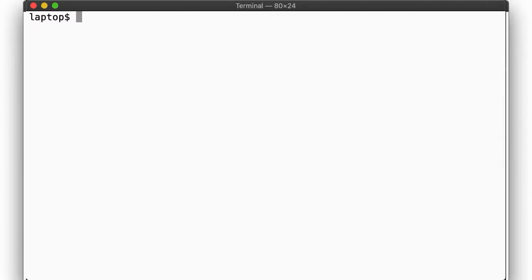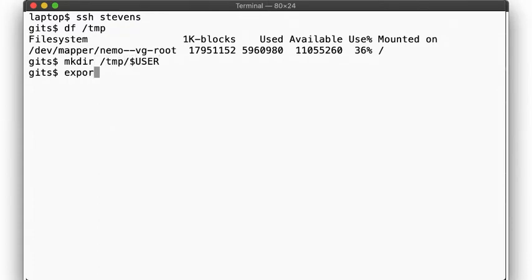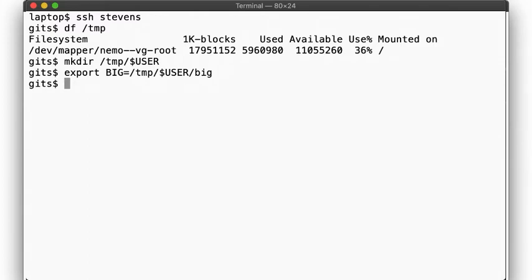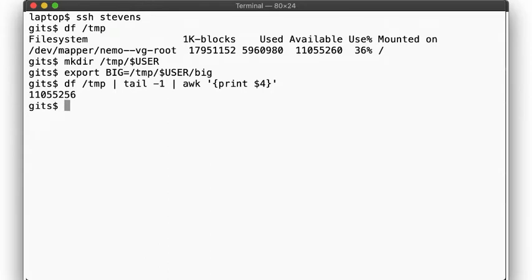Alright, so we've seen what happens when we fill up all our disk space with one giant file. Let's try something else. Again, let's take a look at how much disk space we have available here. And let's create a directory under /tmp and specify a path name for a large file we want to work with. If we look at the output of the df command, we can extract exactly how much disk space is available from the fourth field.